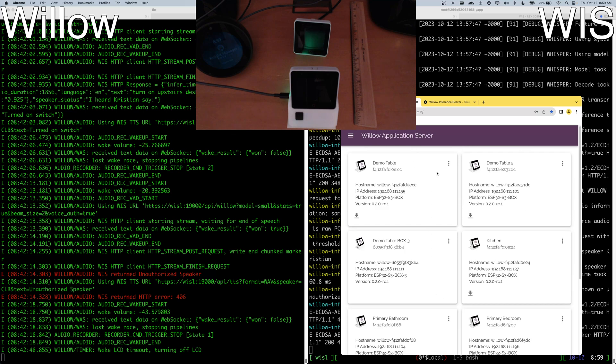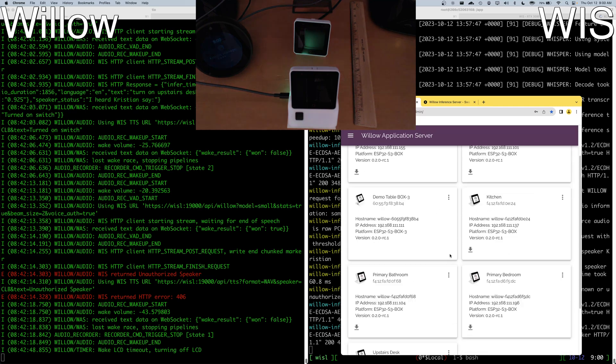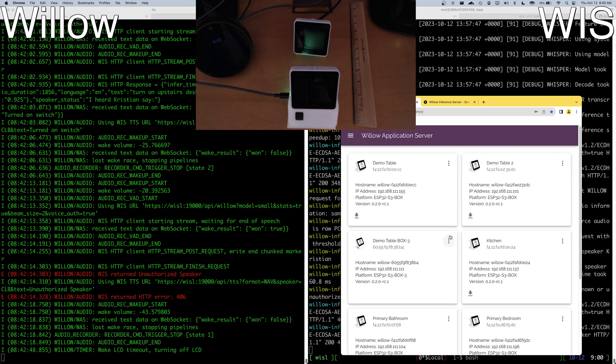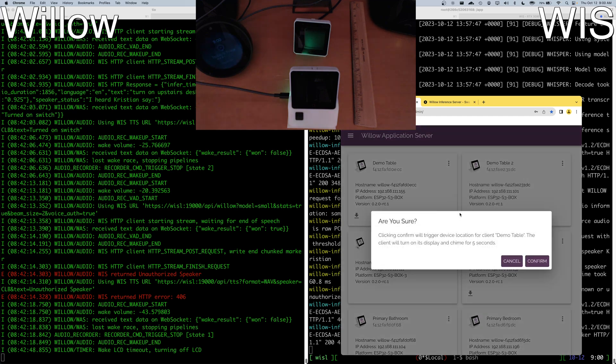showing a couple different ones on the demo table, the Box 3, the kitchen, bedrooms, etc. And with these we're able to do things like, let's locate this device. Which one of these devices is this?